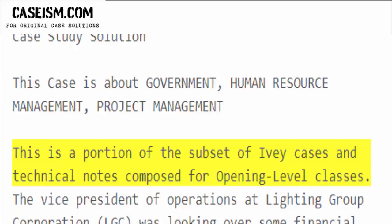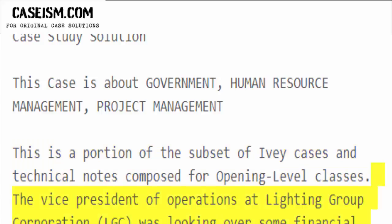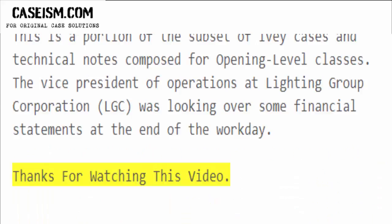This is a portion of the subset of IV cases and technical notes composed for opening level classes. The vice president of operations at Lighting Group Corporation was looking over some financial statements at the end of the workday. Thanks for watching this video.